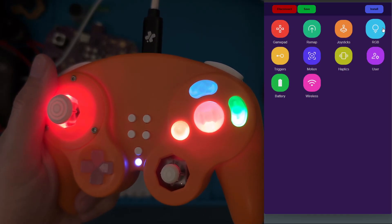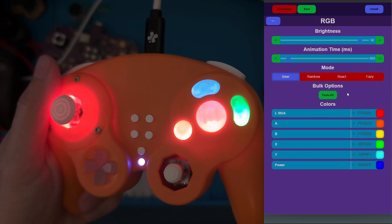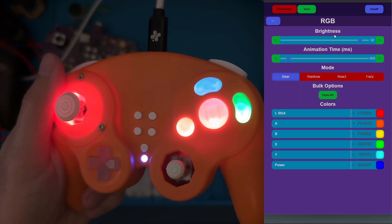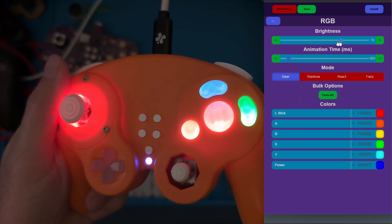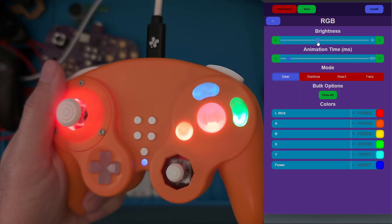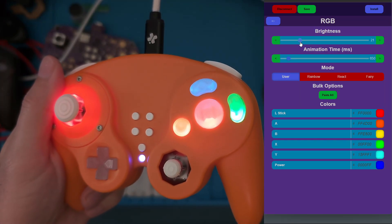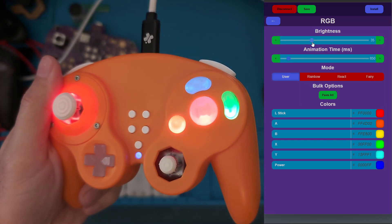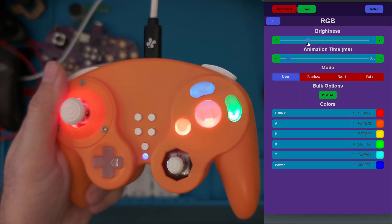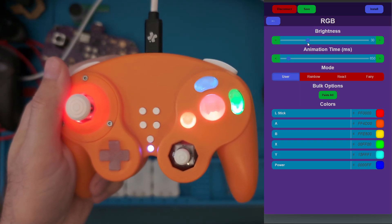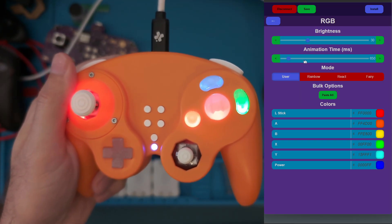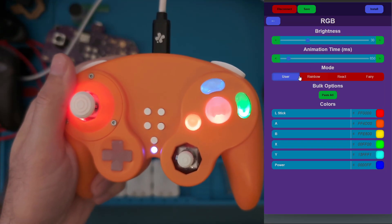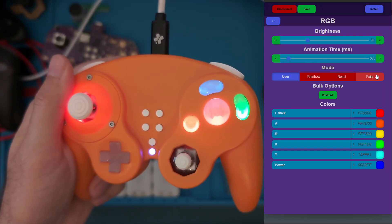Then we're going to go over to the RGB. We have a few different options. First is brightness, which is pretty straightforward — it's just the brightness of the LEDs. I'm going to reduce this so it's a little bit easier to see on the camera. We also have Animation Time, which is related to some of these other modes.